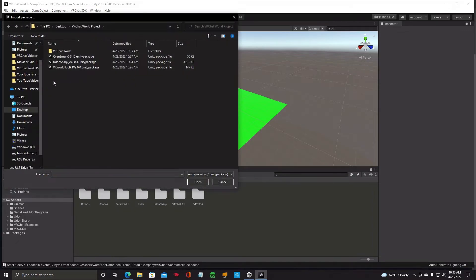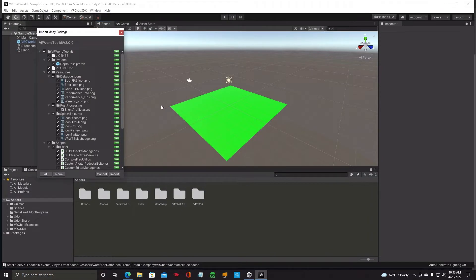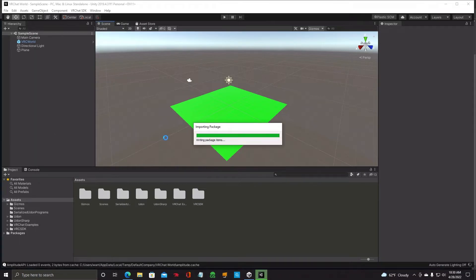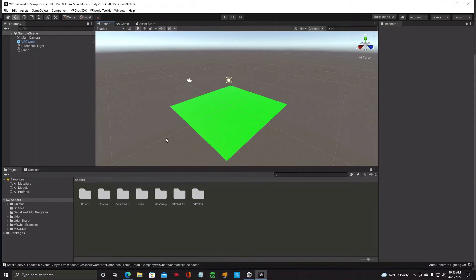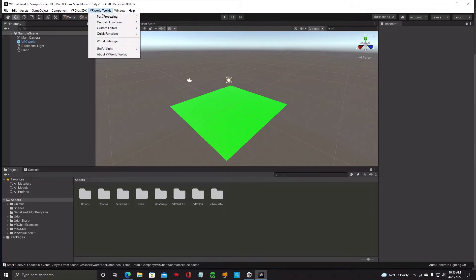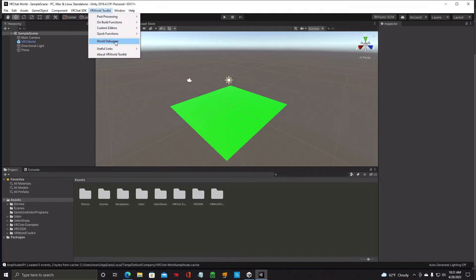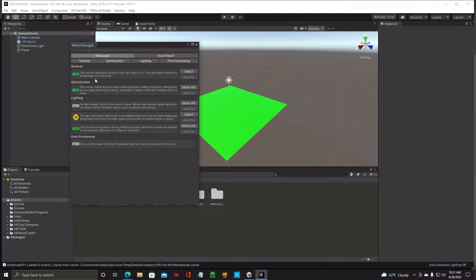Next, go to Assets, Import Package, Custom Package, and we're going to do the VRWorldToolkit. Double click it, same import box will come up, click Import. Once this package is installed, up at the top next to VR you'll see VRWorldToolkit — it adds a tab up there. You can click on that for post-processing setup and it does it all for you. If you go down to World Debugger, it'll give you tips on your world and tell you what's wrong, and sometimes it has an automatic fix.